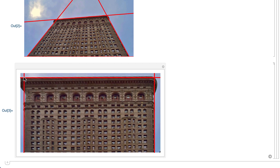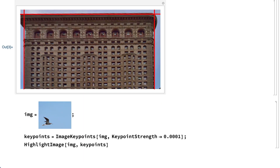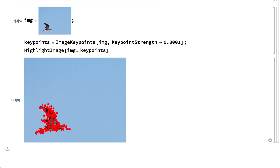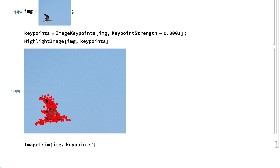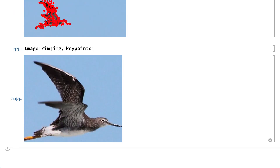Depending on the application, almost anything in an image could be a feature. For example, this uses the image keypoints function to identify a certain class of potentially interesting features in an image. Those features could be important in a variety of applications such as, for example, trimming the image based on the locations of features.